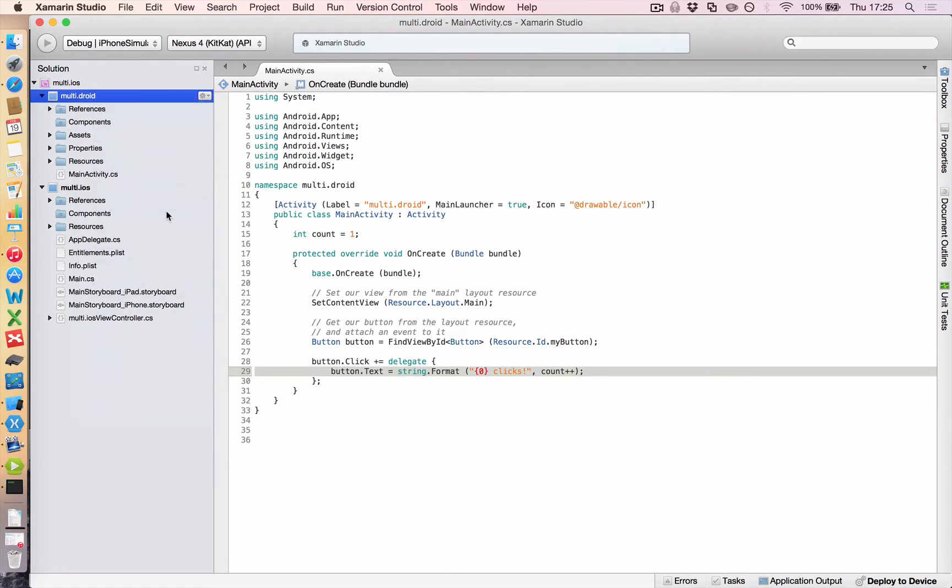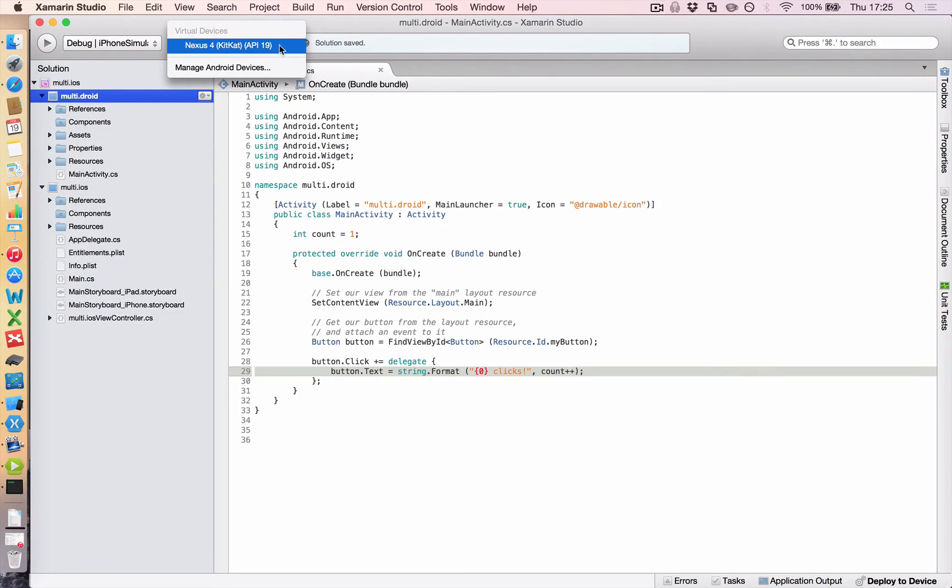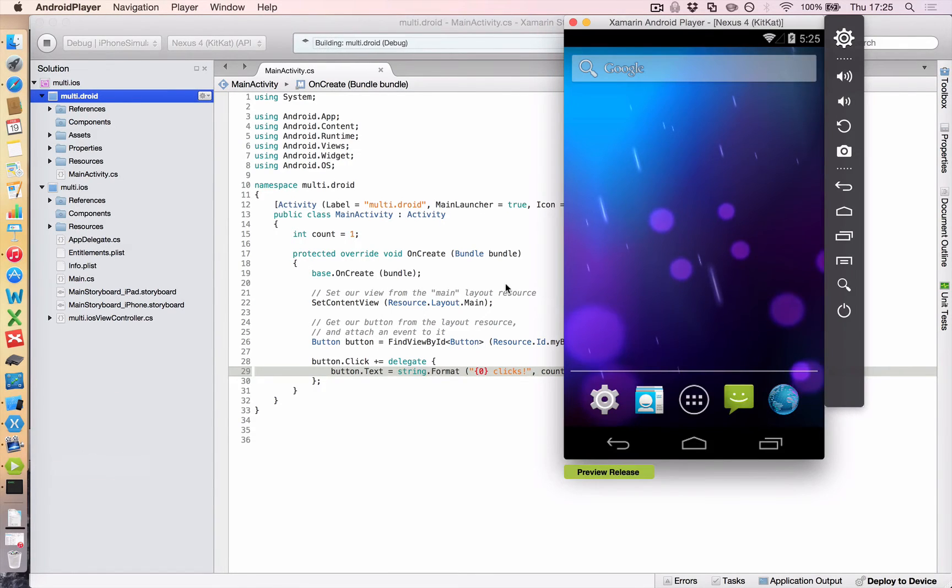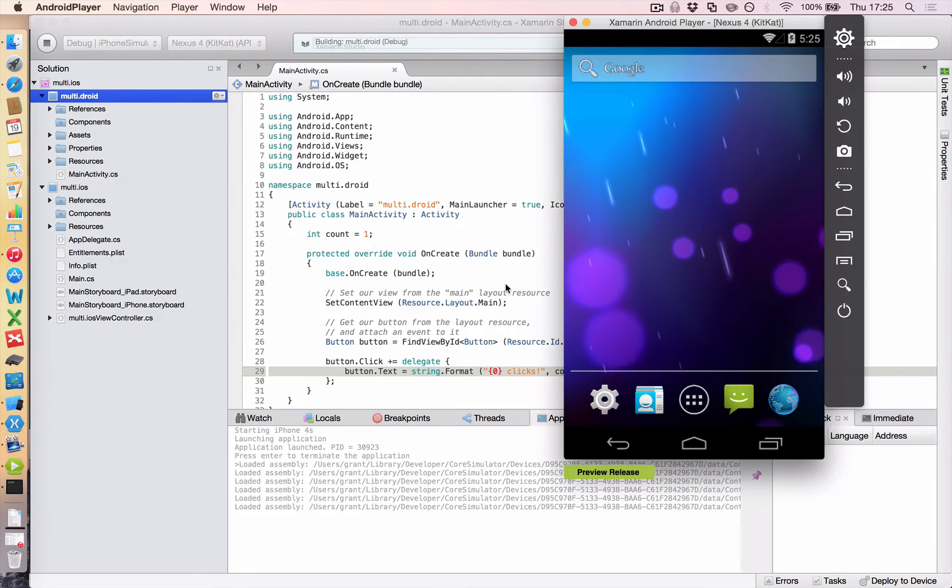I still have iOS devices. And that's because we need to set the multi dot droid as a startup project. So if you click that, everything now changes up here to debug. It still says iPhone simulator, but ignore that. On this side, we have our Android virtual devices or any real devices that you have plugged in. And if you click play, it should load it up in the virtual device, which I have here.